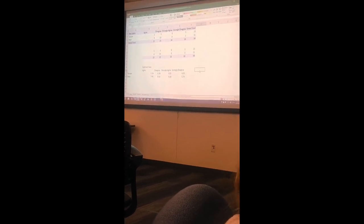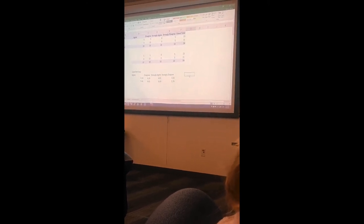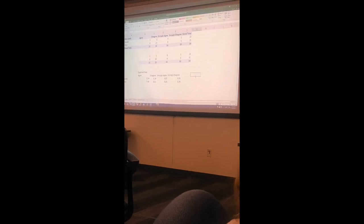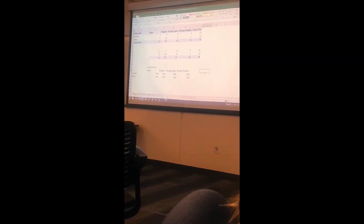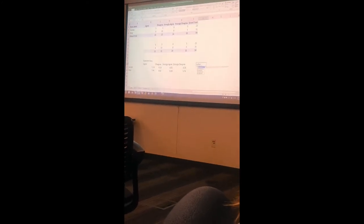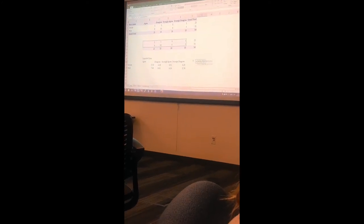Now I've got everything I need — my observed data and my expected data. What function do I use in Excel to get my p-value for chi-square? The chi-square test. Equals CHISQ.TEST — double click on it, it gives me the prompts. I highlight my actual data (not the totals), comma, highlight the expected data, enter. There's my p-value.